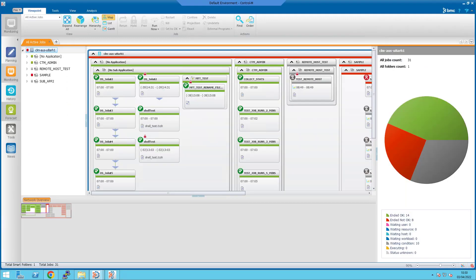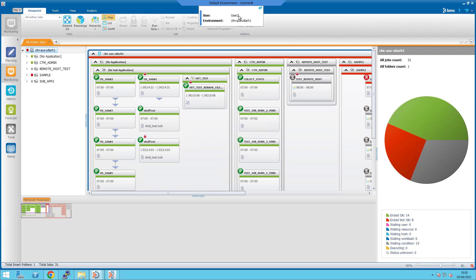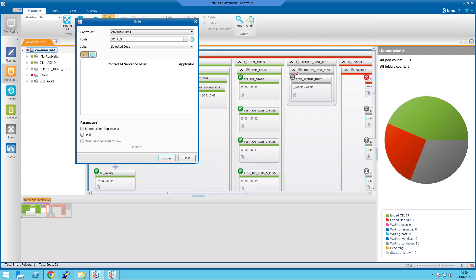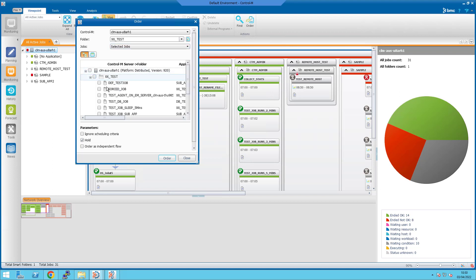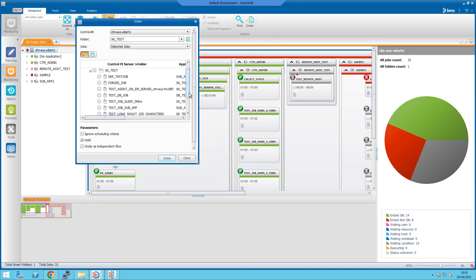Next, I have logged in as User 2 as you can see from the top panel. And I will order a test job. In the monitoring domain, select the order icon from the top panel. Select the folder and select the job that you would like to order. Test DB job in this example.